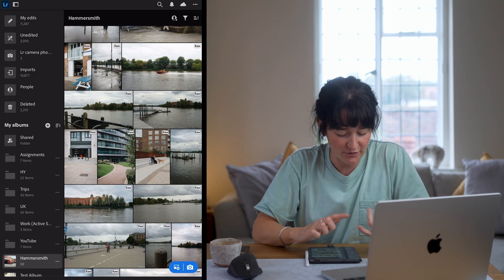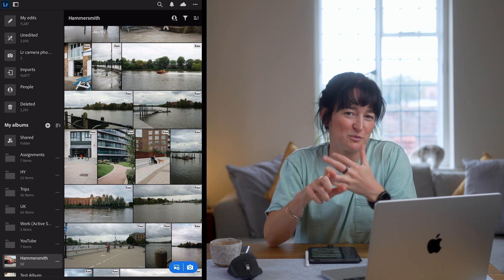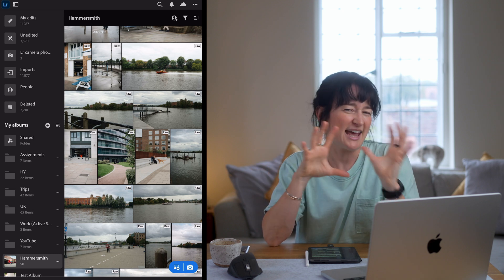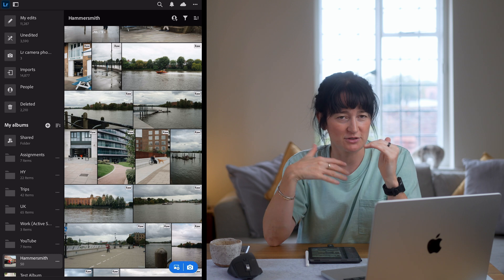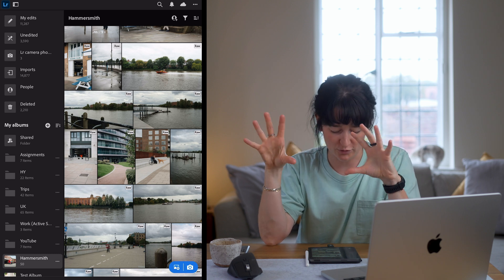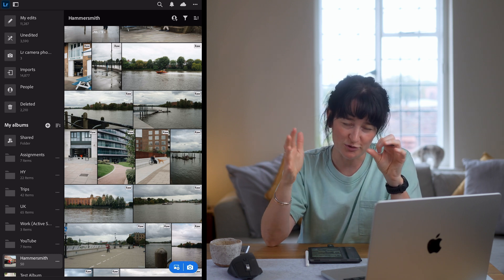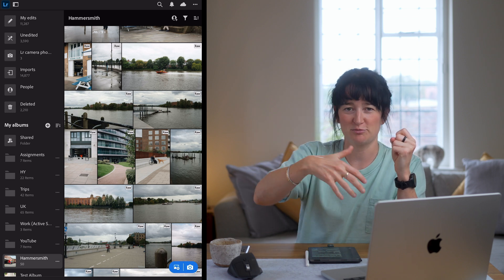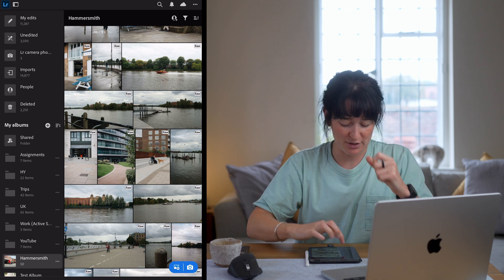So next up is my structure. I keep this really, really simple. You can create folders and albums on your left hand side here. I have a folder for an overarching genre of albums and then albums within them. I have an assignments folder, one called HY which is my personal folder, trips, day trips out in the UK, some work albums in another folder, and a YouTube folder which has images I take for this channel like various products. And that is pretty much it.